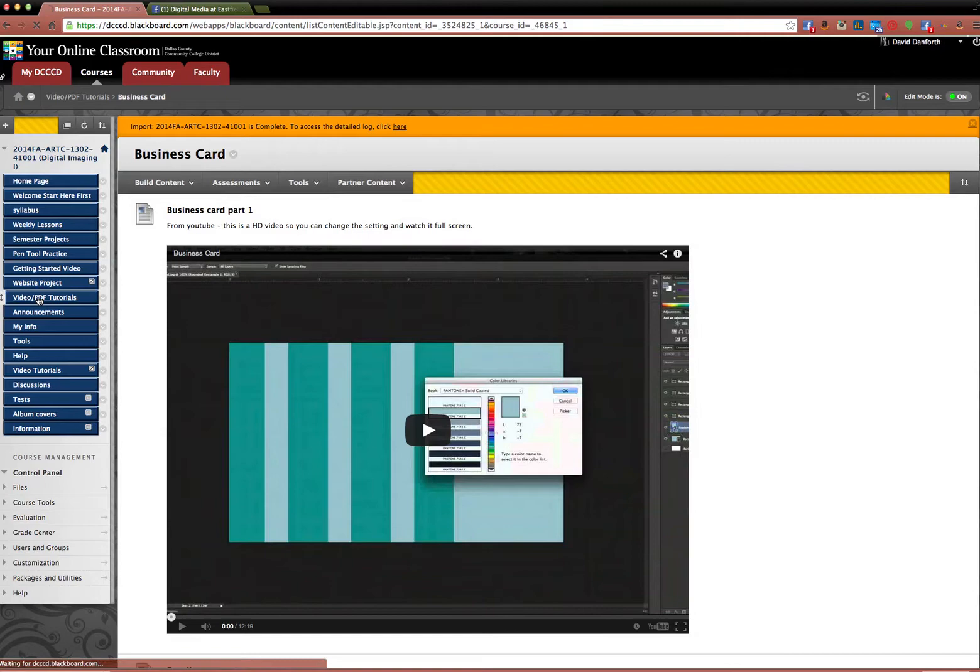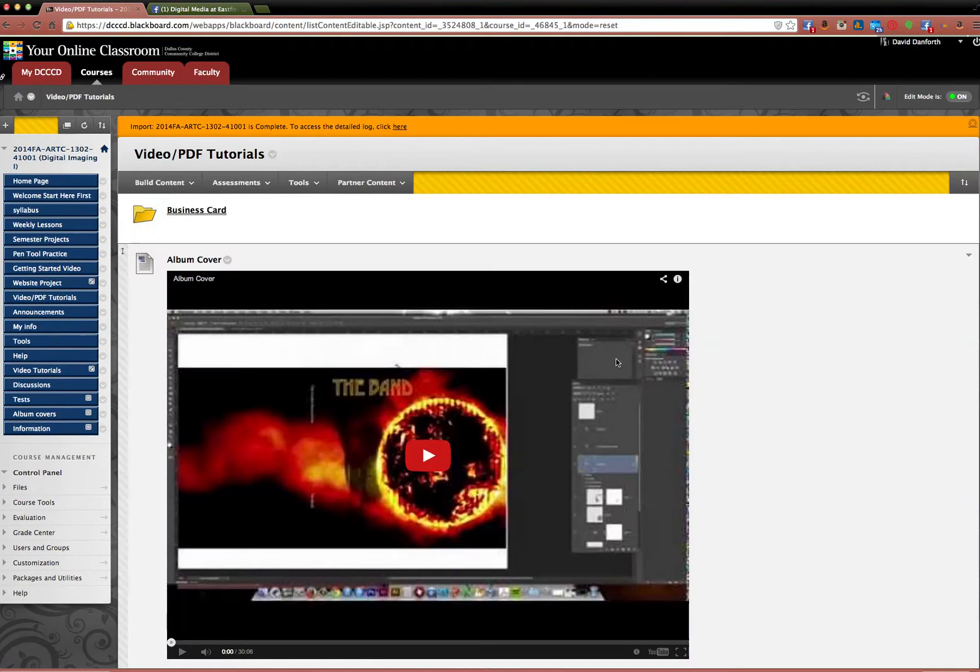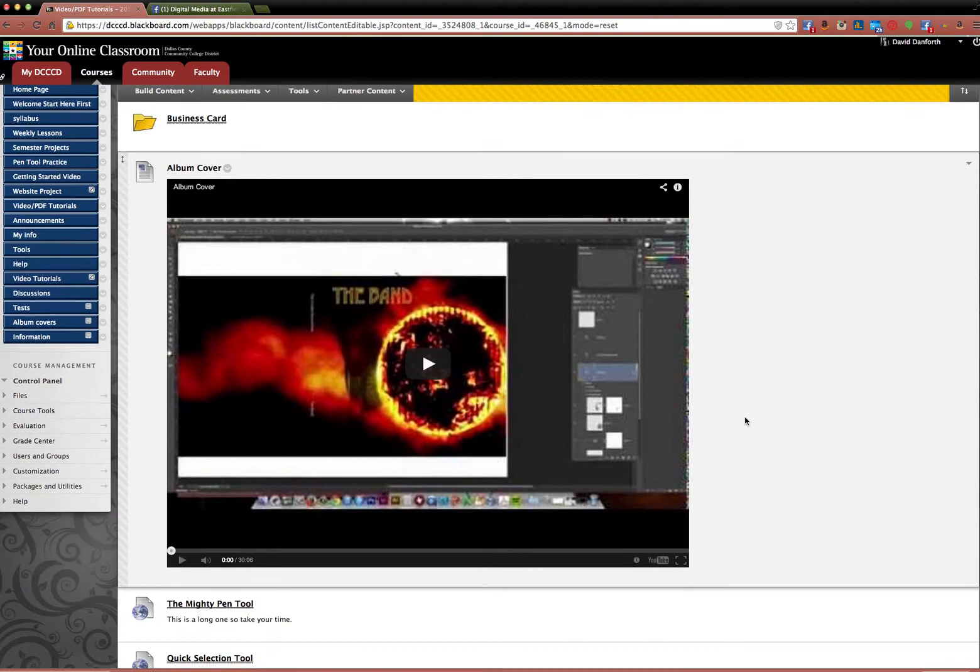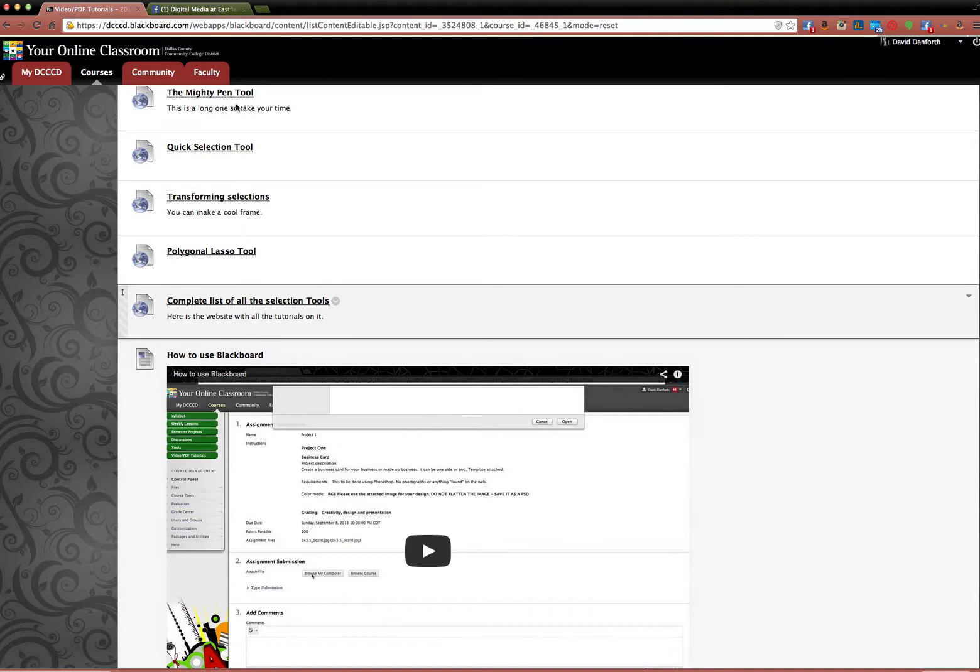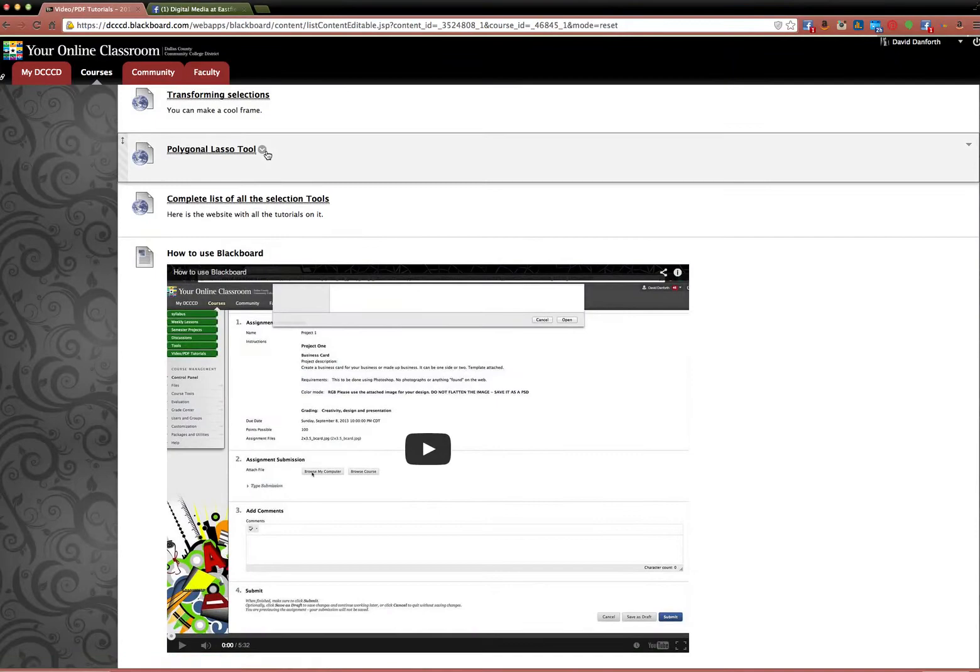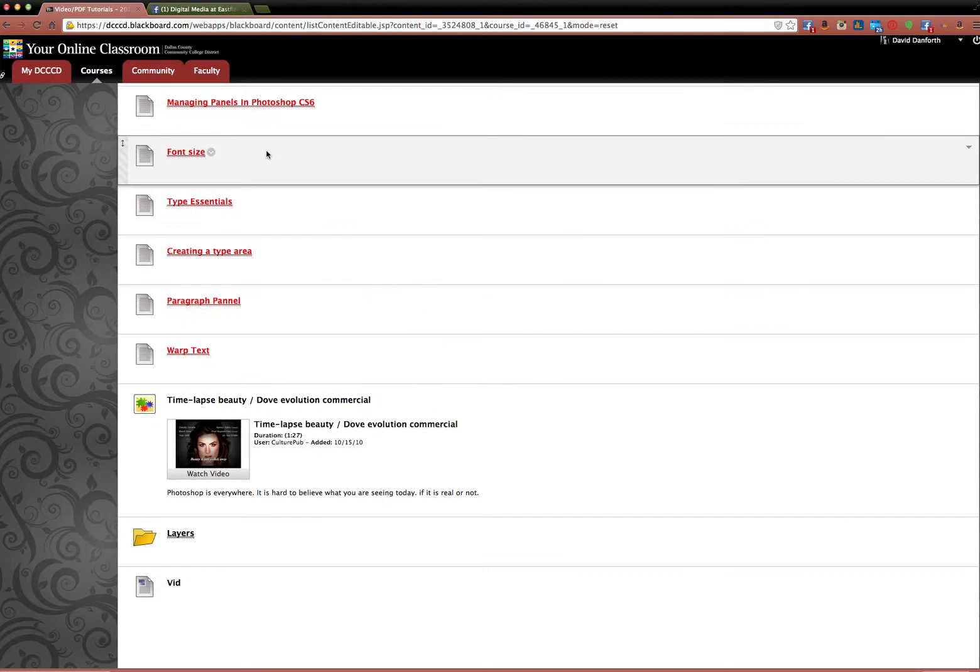If you click back over on that video PDF tutorials, one of the projects is an album cover. This kind of shows you how to do that. But you also see different tutorials for most of the tools that we use in Photoshop. So you're just going to have to go through these on your own. But it will help you out throughout the semester.